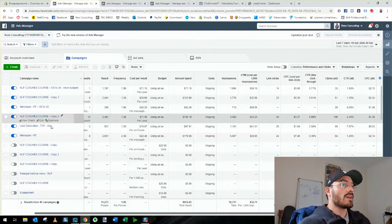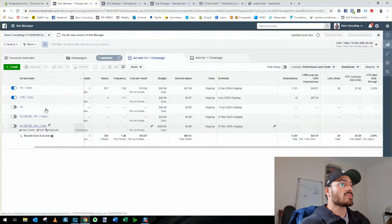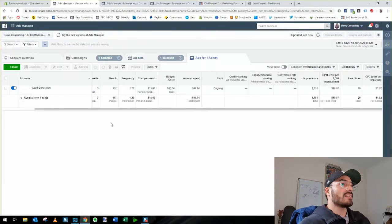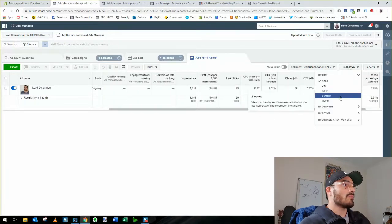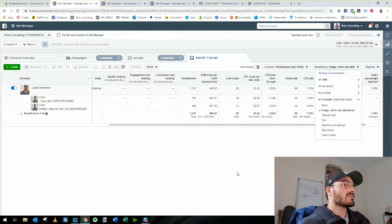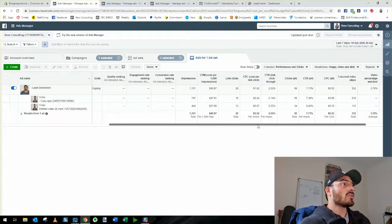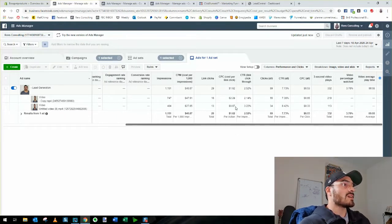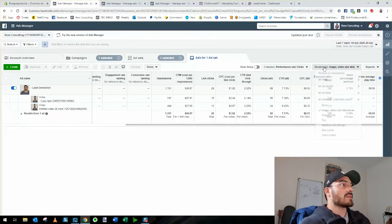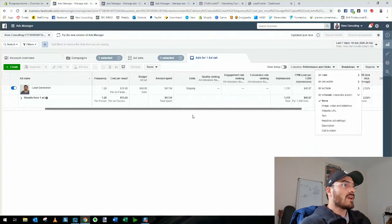We'll drop down to the ad set level, then the ad level. I'm running two variations of videos here — a good example. You can see the cost per link click is a lot lower for this video: 87 cents compared to two dollars and 24 cents. And the link click-through rate is a lot higher for this video as well.